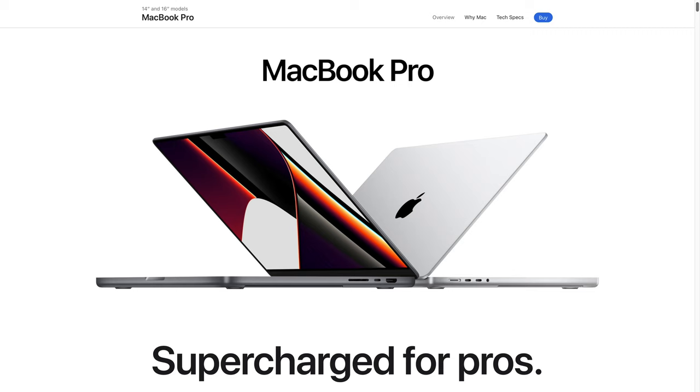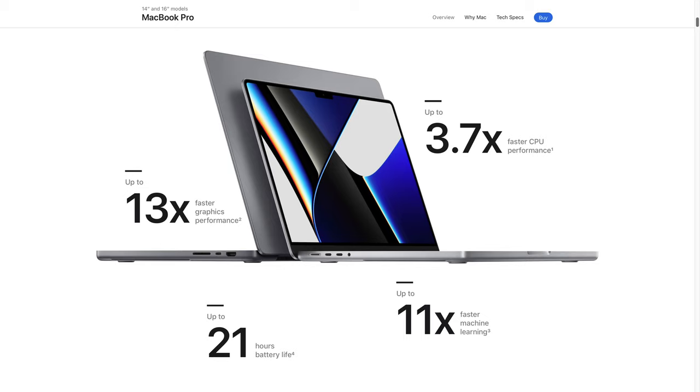Right now, for a Mac laptop, that's the new MacBook Pro with the M1 Max chip, which is considerably more expensive.